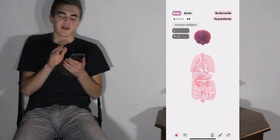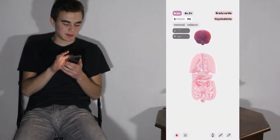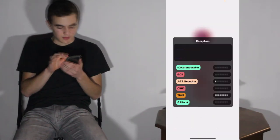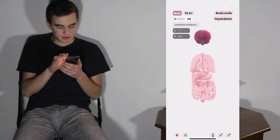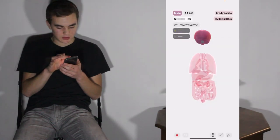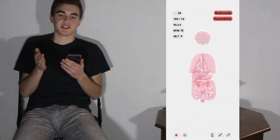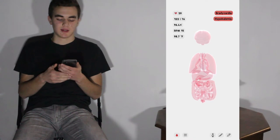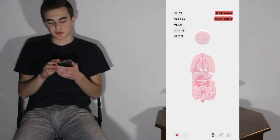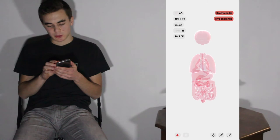Tapping on each thing tells you more information — it has a lot of information, very complex. Tapping on the brain, for example, you can tap on some of these things to see what it's doing: electroreceptors, secretion. That's information about the brain. Getting out of that, we go to the top right corner and you can see current symptoms of the body.